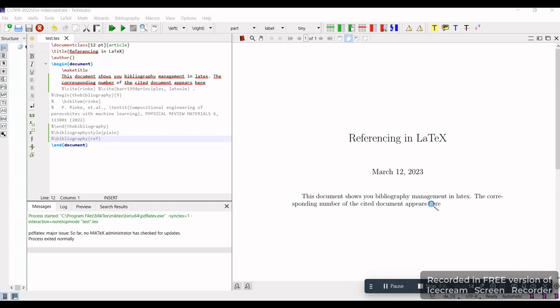Hello everyone, in this video I'm going to demonstrate bibliography management using LaTeX. I'll be using the LaTeX editor TeXstudio and I'll show you two simple ways to do referencing using LaTeX.